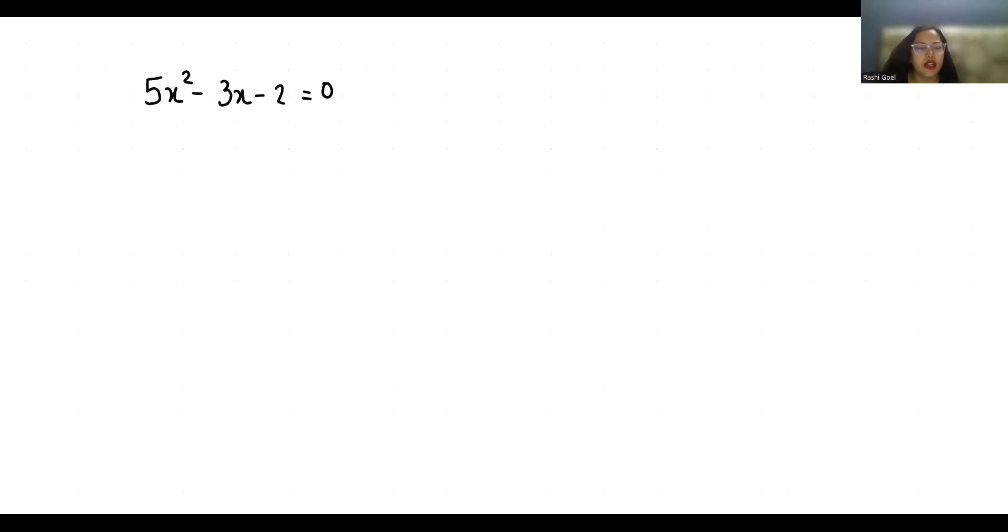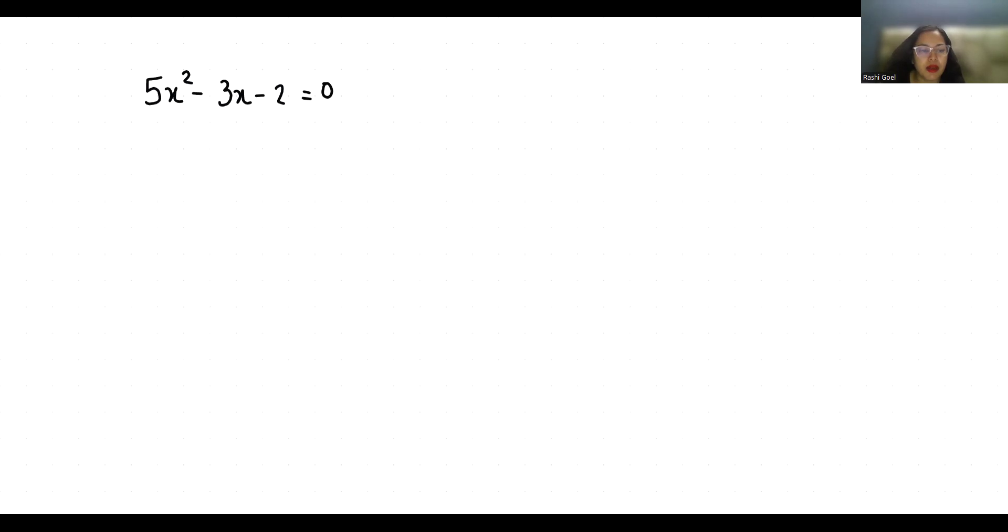Hello everyone, welcome to my channel. My name is Rashi Goyal and in this video we are going to solve 5x² minus 3x minus 2 equals 0. So let's start with today's video solution.